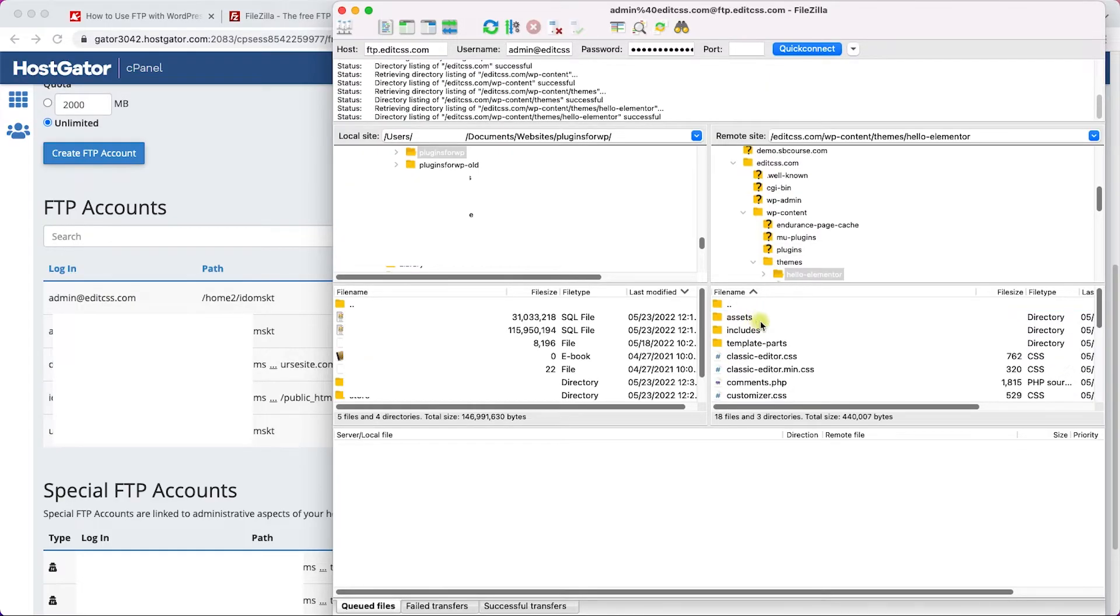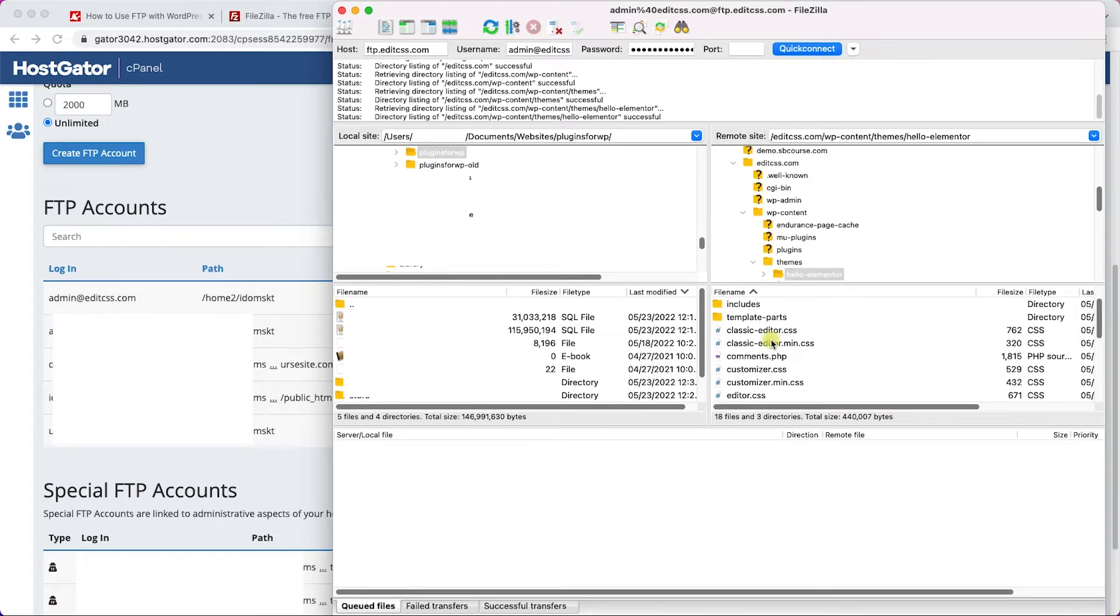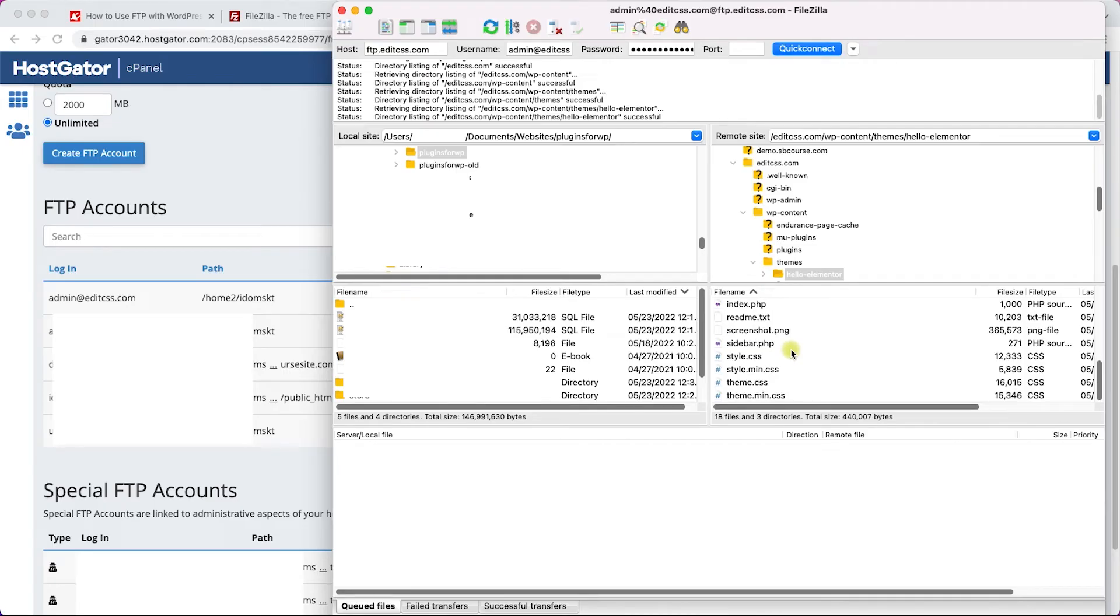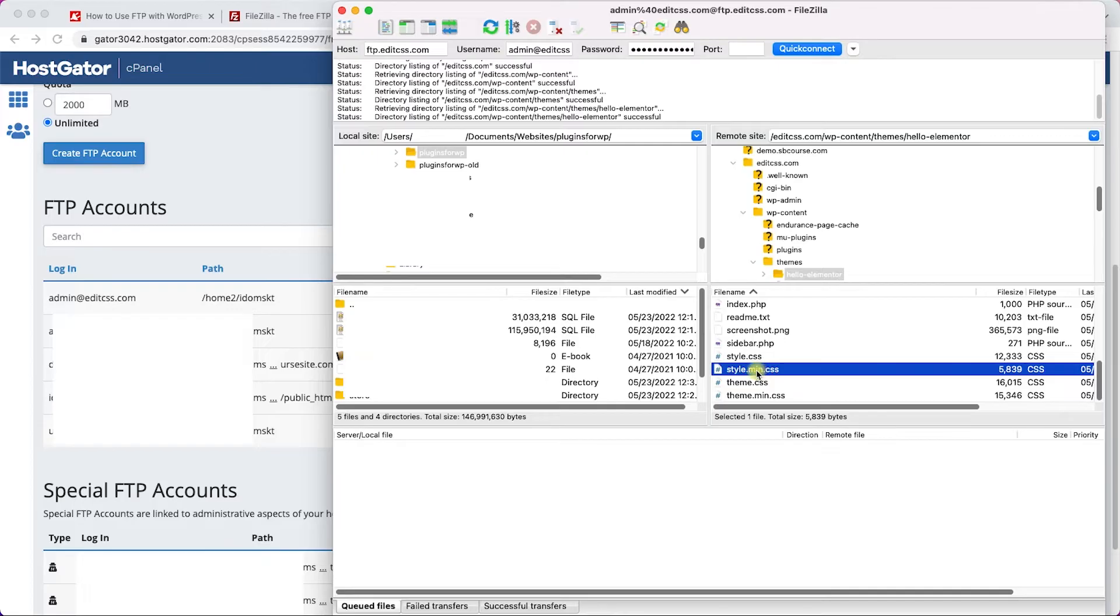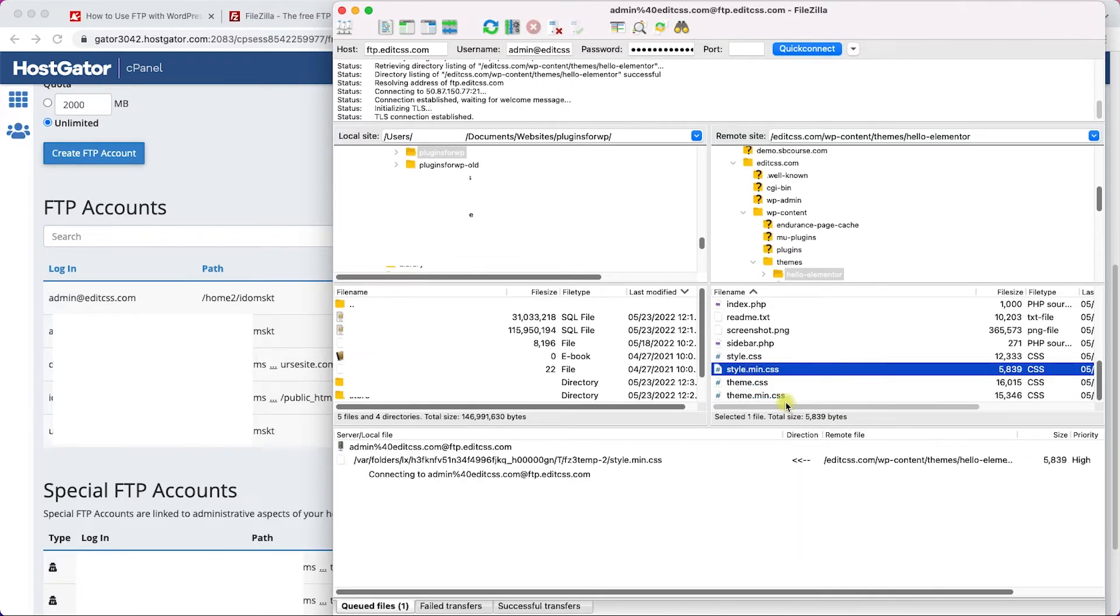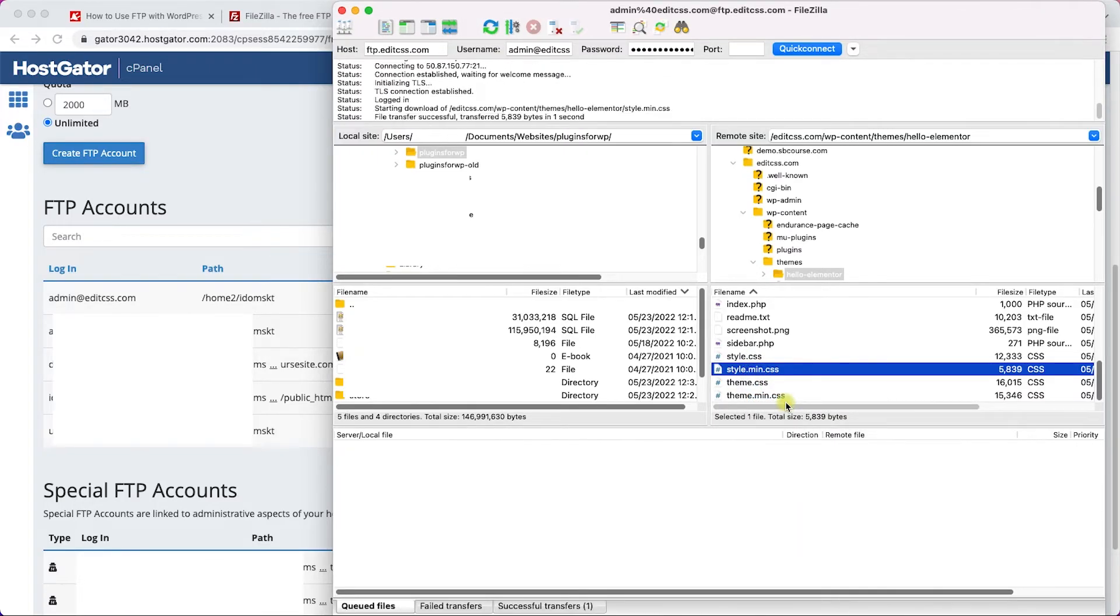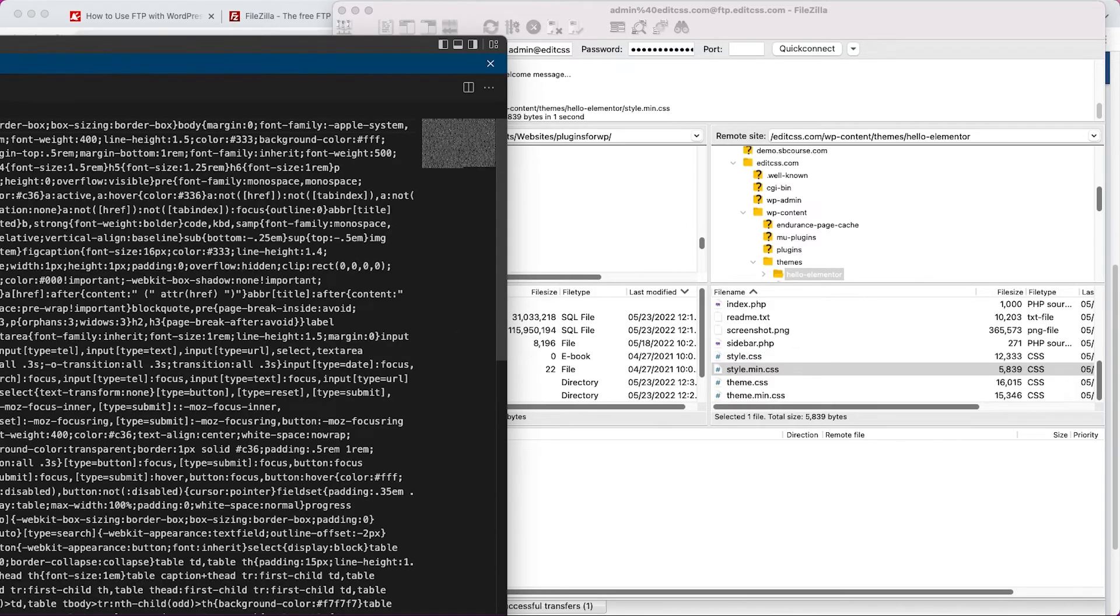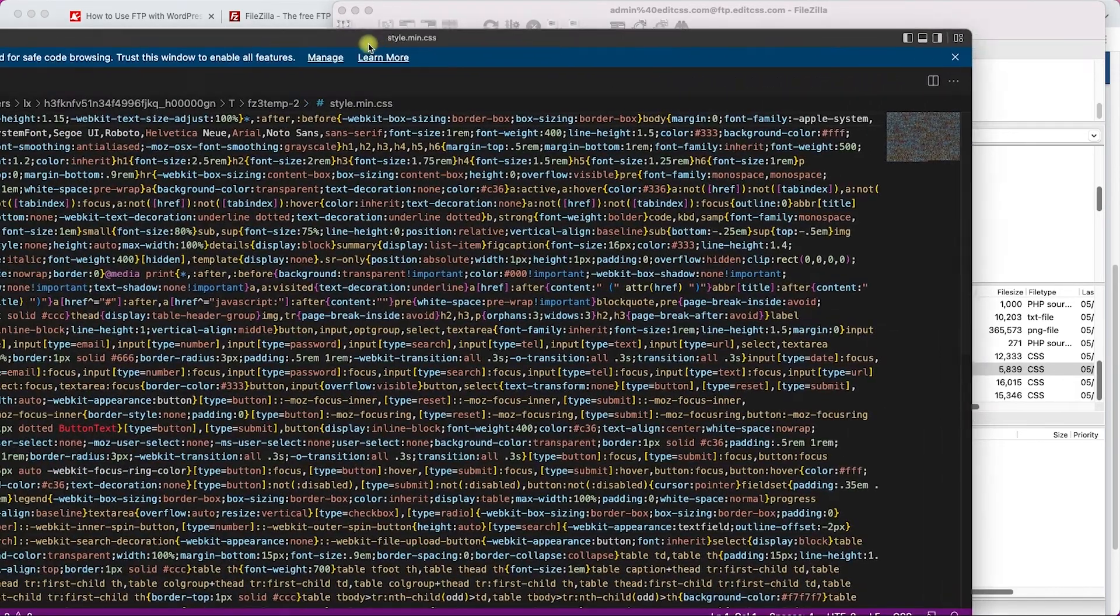So let's access the themes folder. Our active theme is Hello Elementor and we'll get into it. Let's say we would like to edit the CSS of this theme, so we will look for the style.css file and we can see it over here along with the minified version. Usually the minified version is the active one.